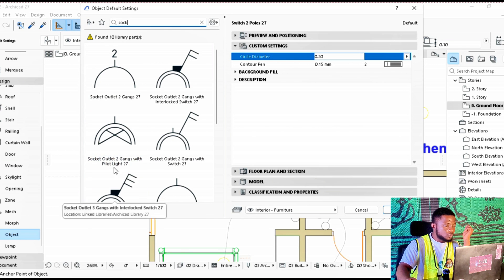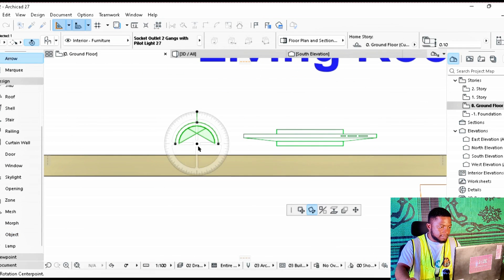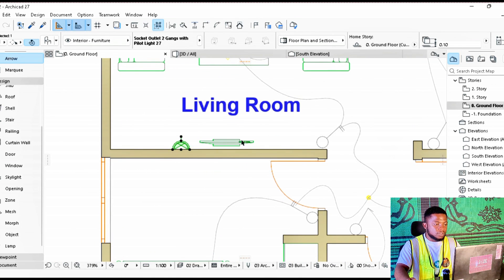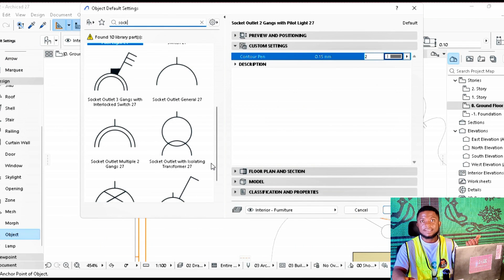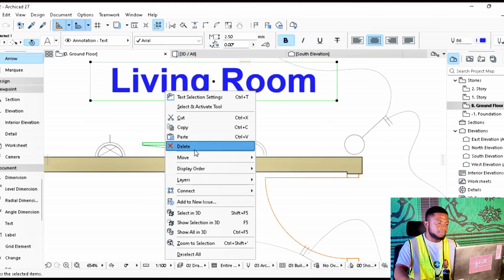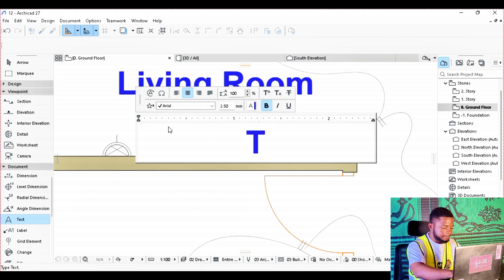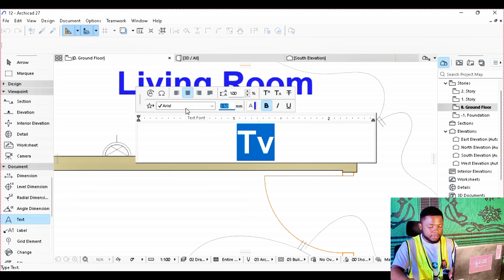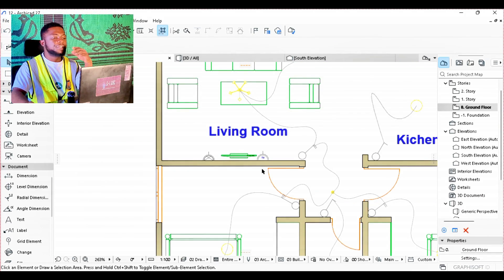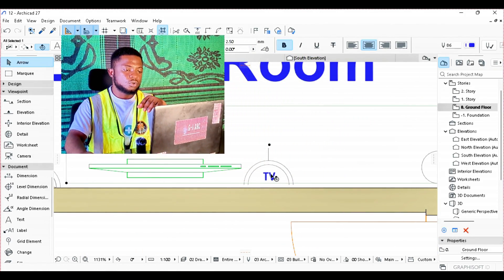The first sockets we want to place are in the parlor. We are going to use the socket outlet two gangs. We'll place it beside the TV so it can be used there. In ArchiCAD we don't have a TV socket symbol, so we'll use the normal two-gang socket and place it accordingly. We're going to reduce the size to 0.5 and copy it beside the socket to indicate that this is the TV socket — in your electrical legend you will label it as a TV socket.